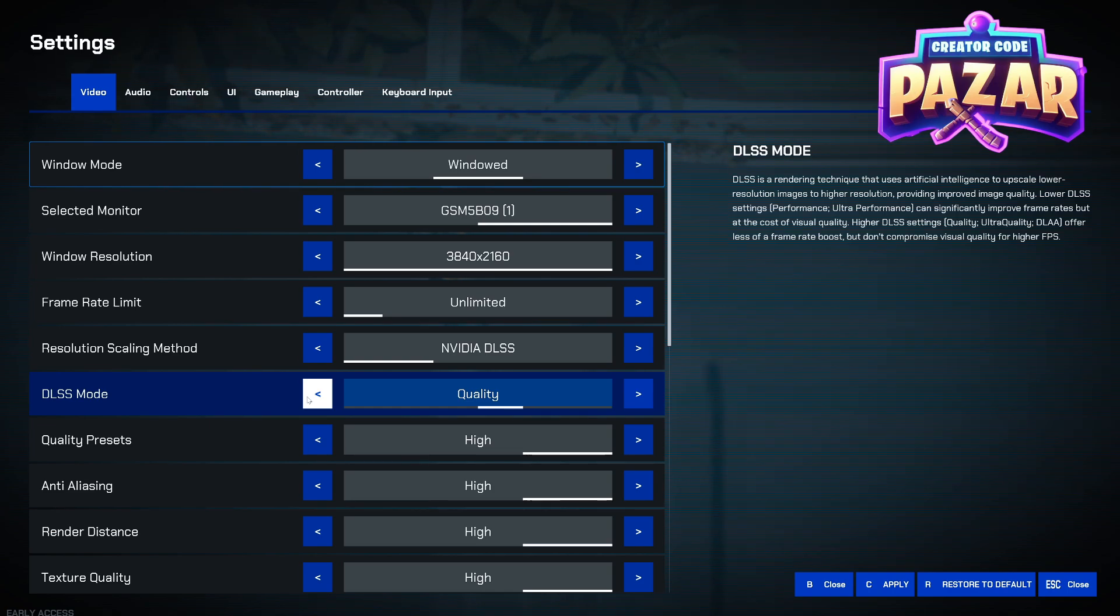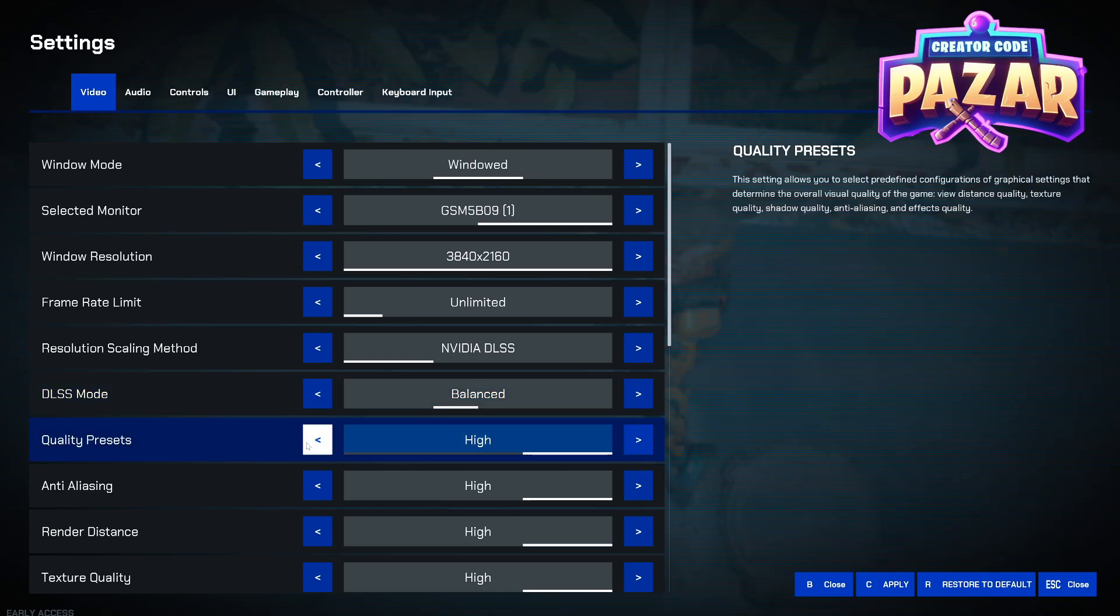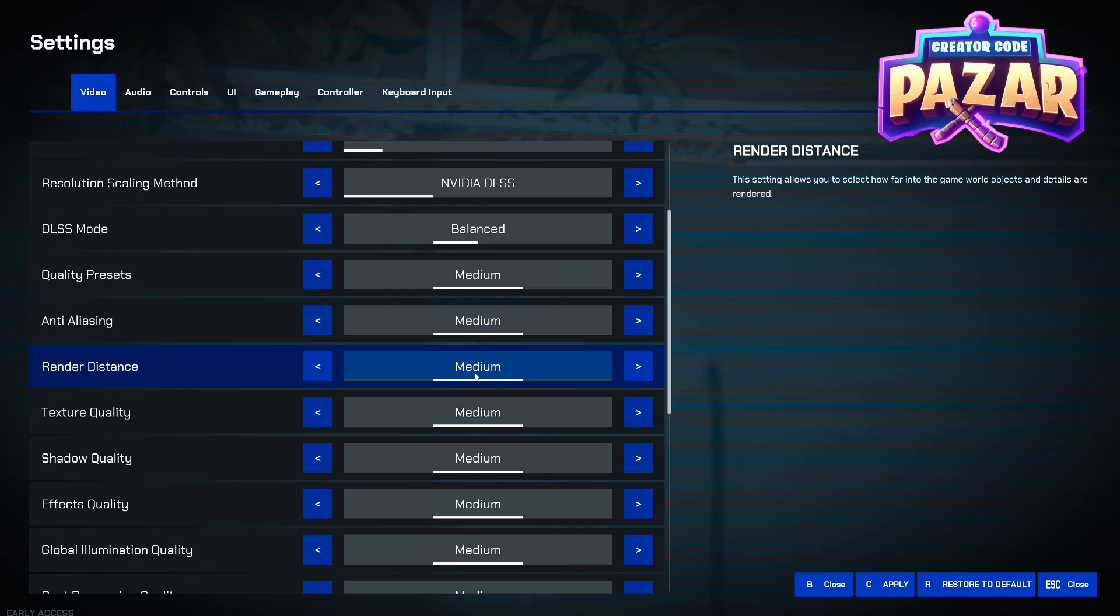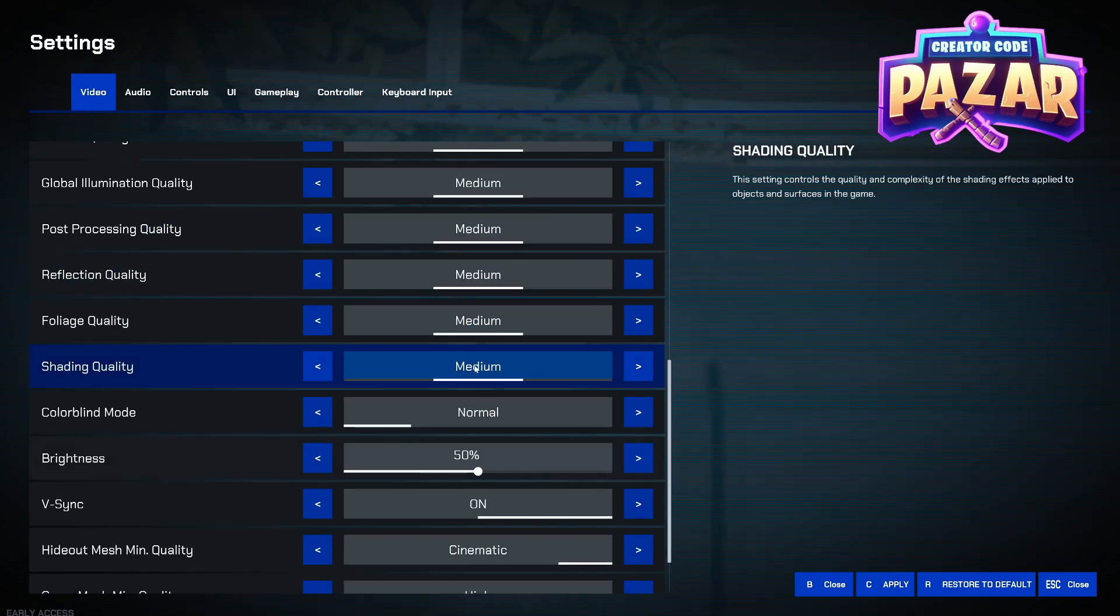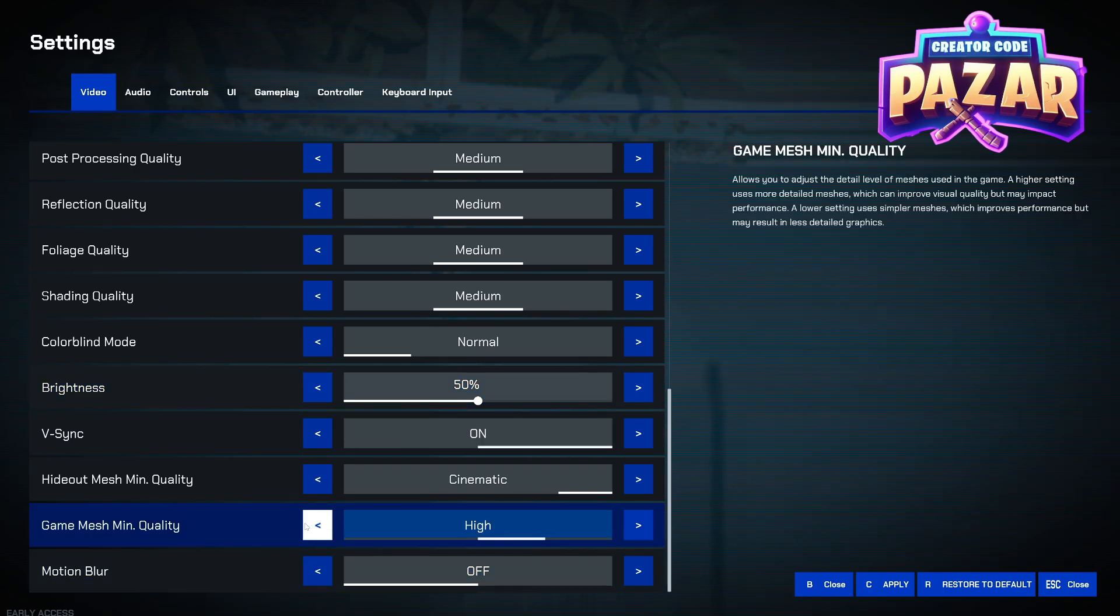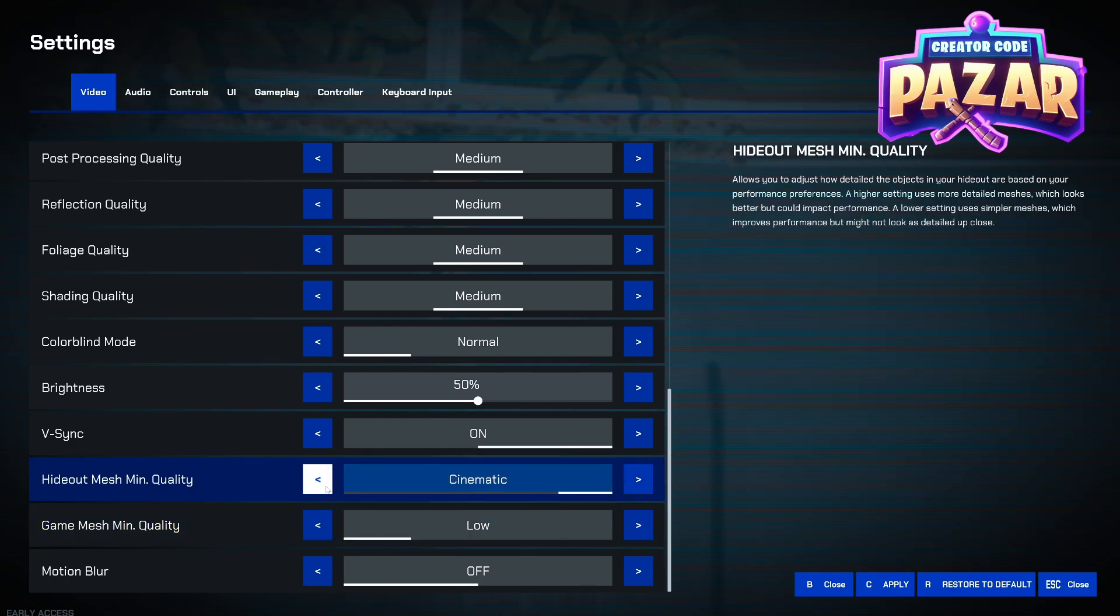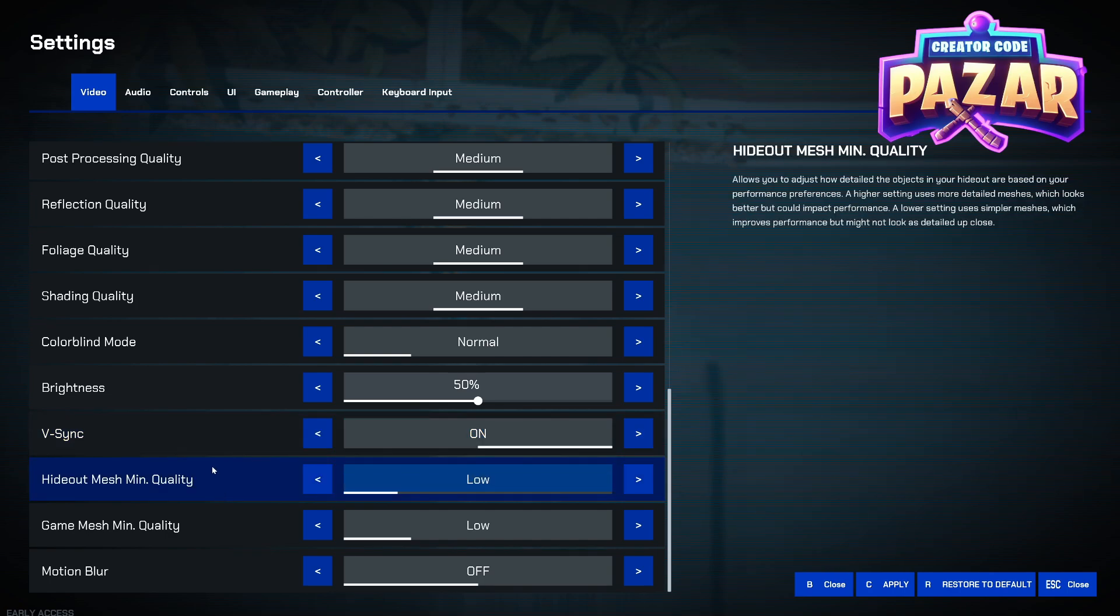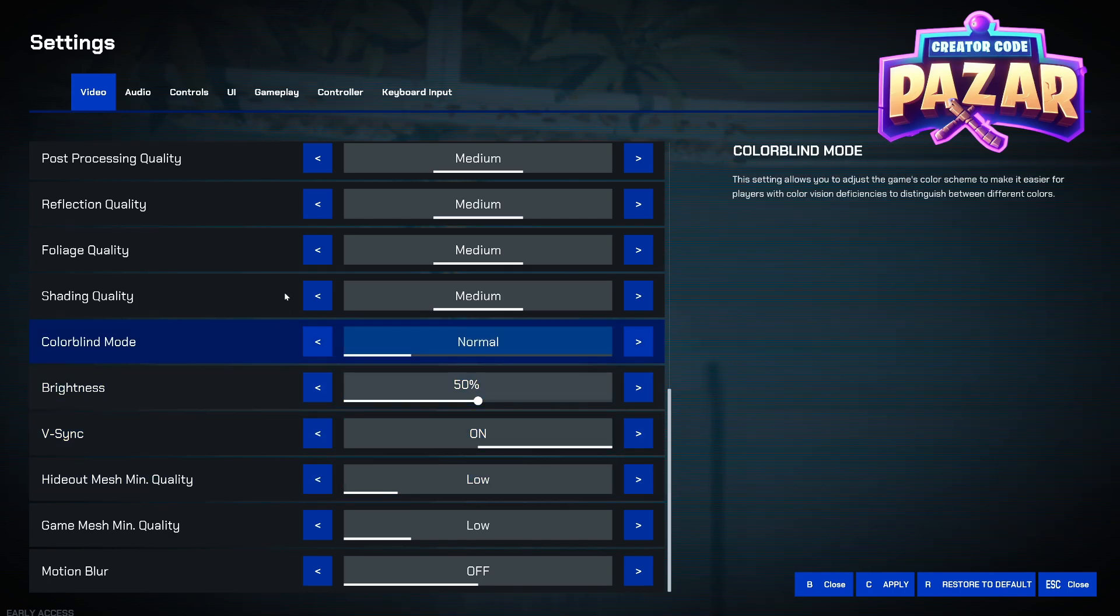We're going to go from the DLSS to Balanced mode, and then we're going to set all of our quality presets to Medium. Then we're going to look for Motion Blur and we're going to have that on Off, and we're going to do Low mesh quality and Low Hideout Mesh LOD Min Quality.